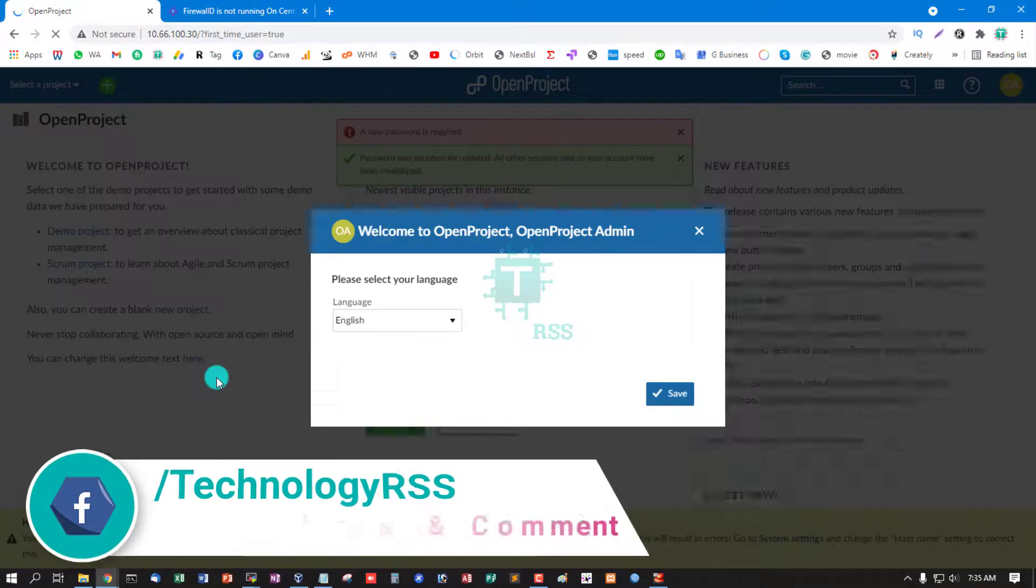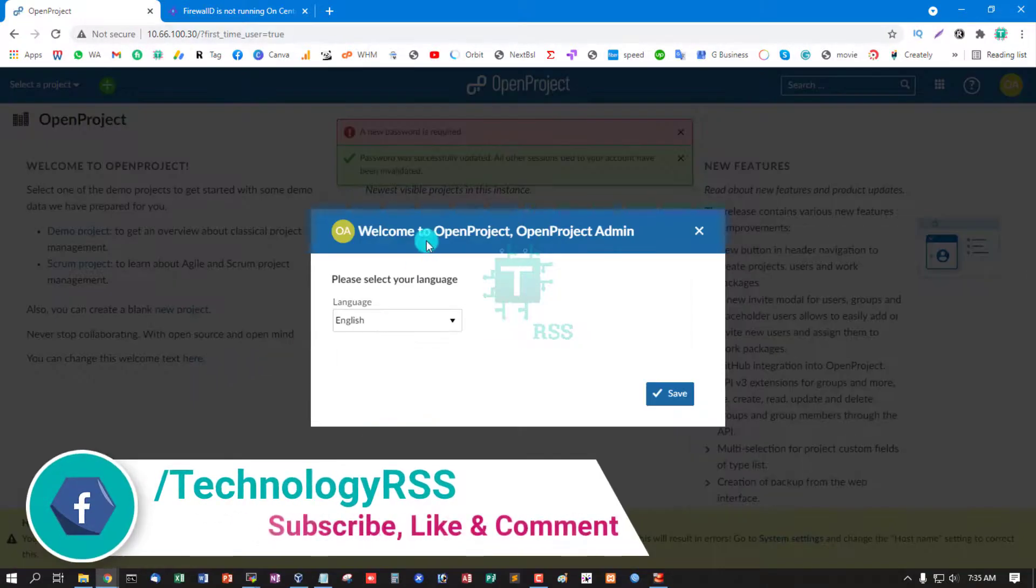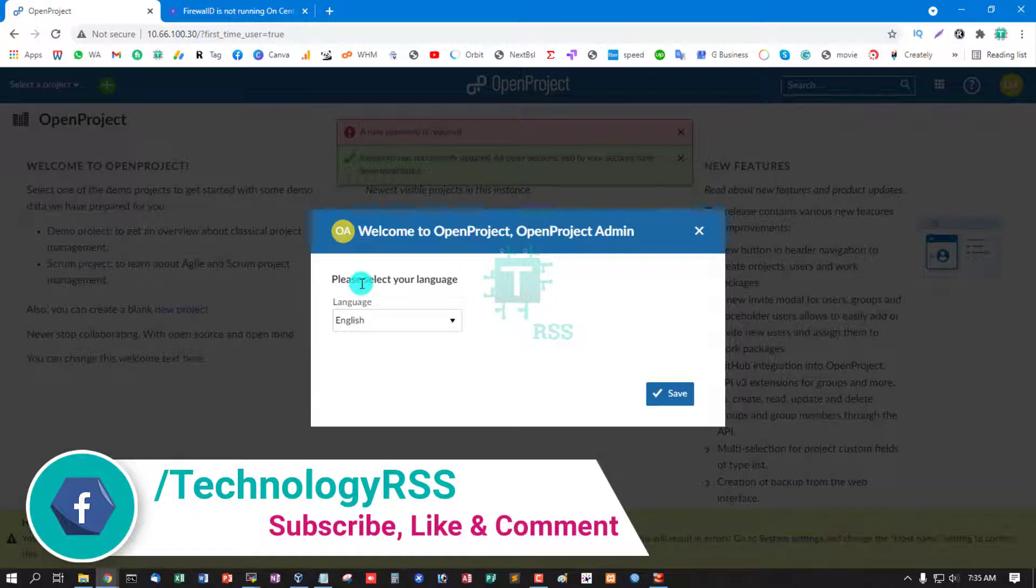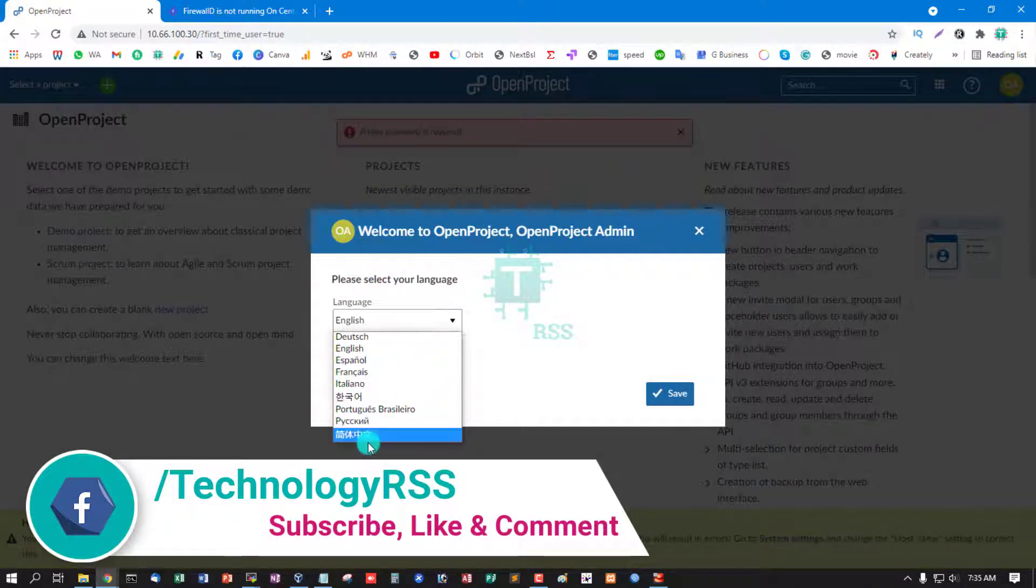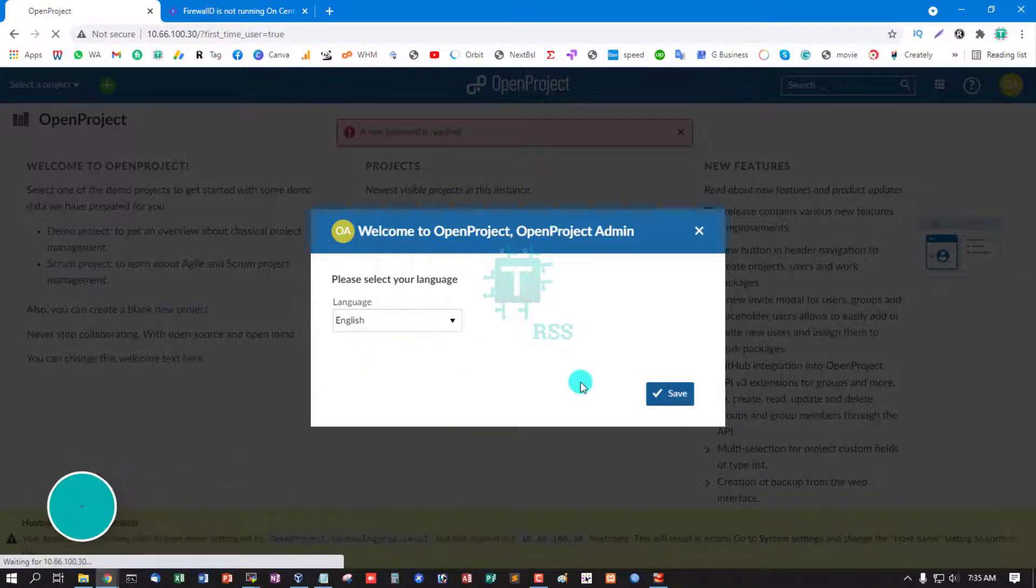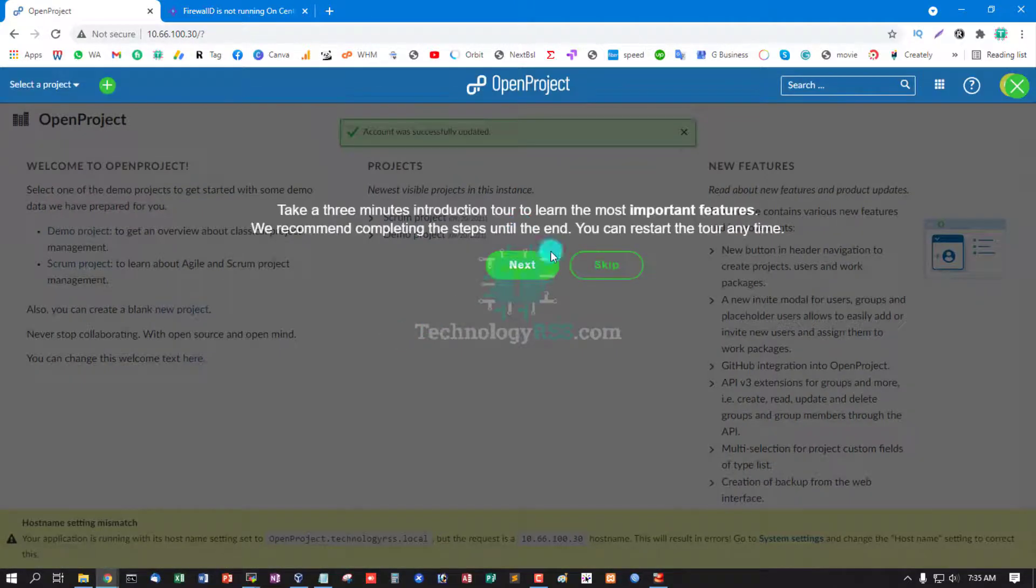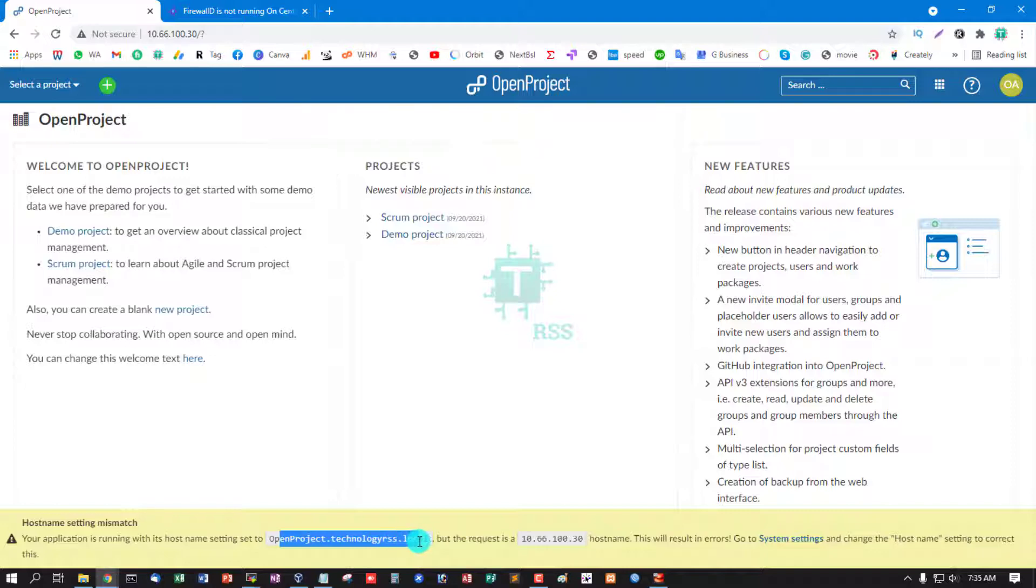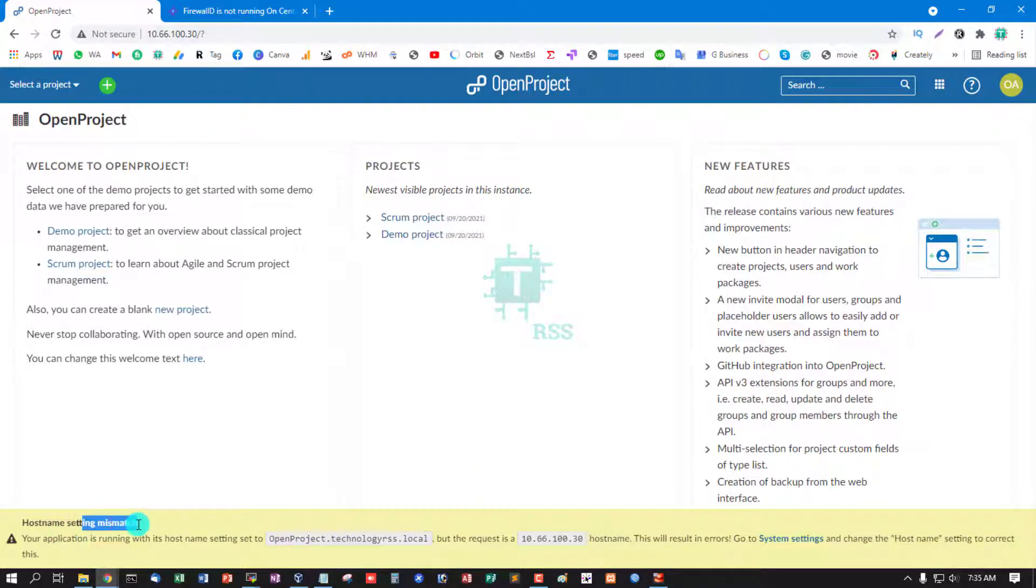Welcome to OpenProject admin. Please select your language, you can use your own language. Default is English, then save. Skip. I see this is one error: hostname setting mismatch.